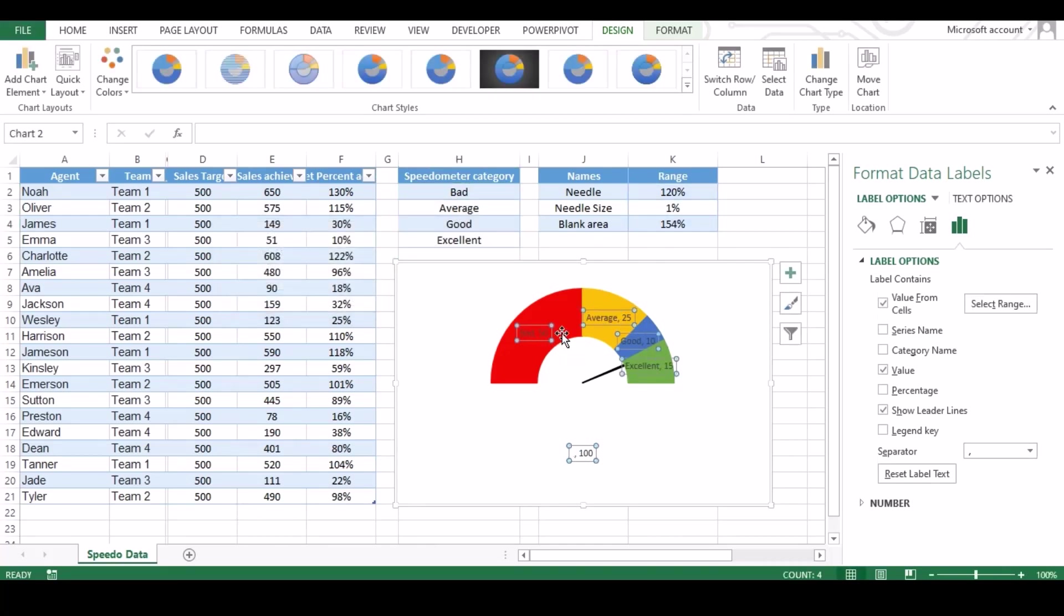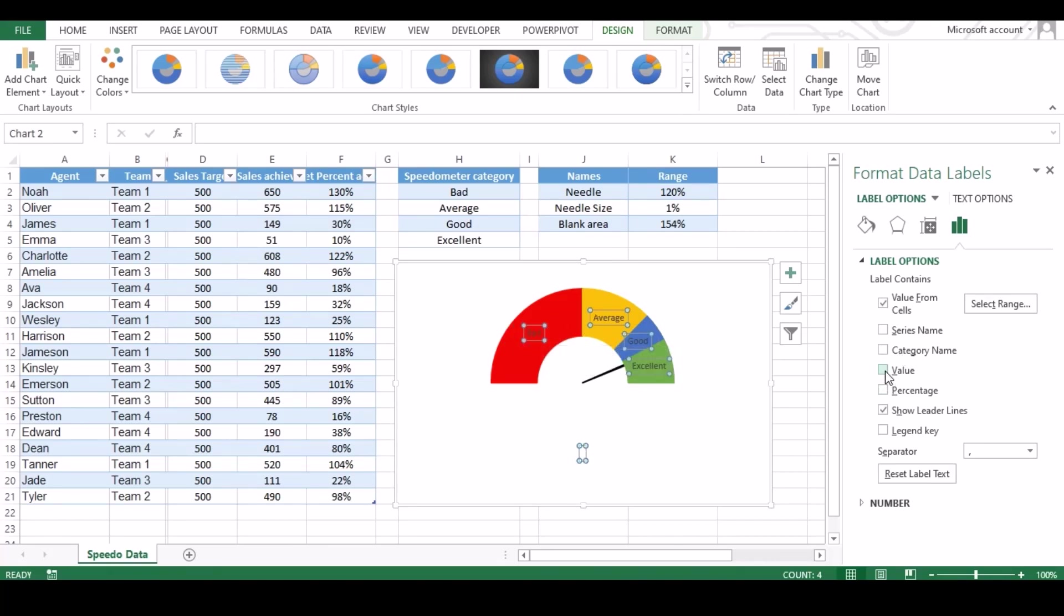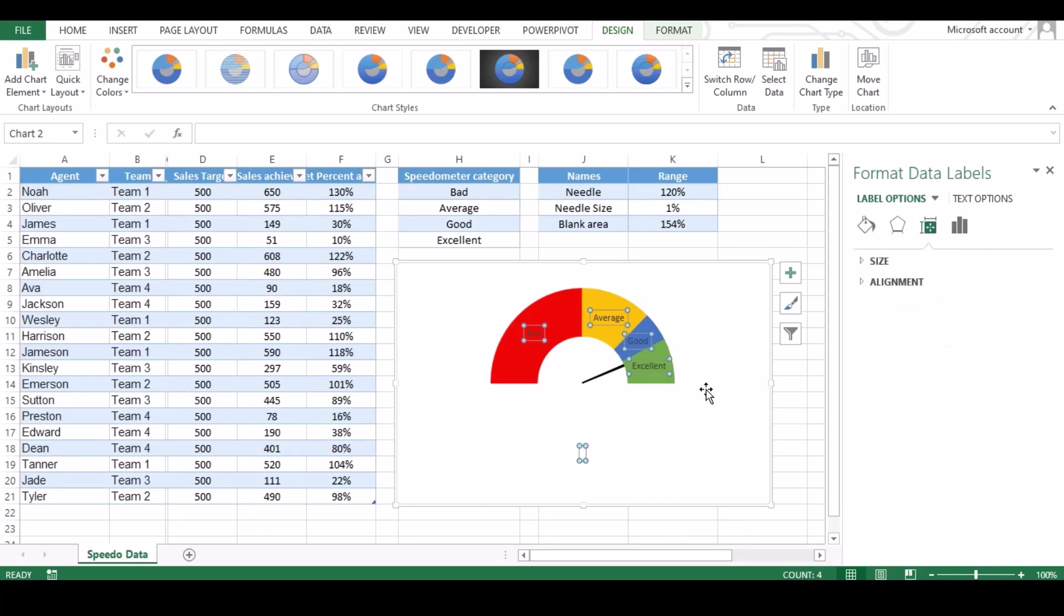You can see our value has been added and now we don't need this number, so just uncheck the value box. Now you can do some alignment too if needed so that your value fit perfect under area.